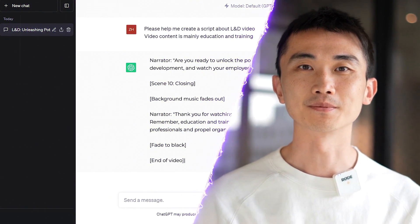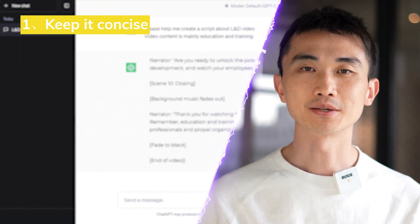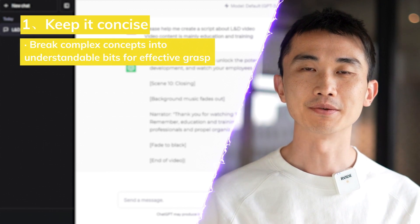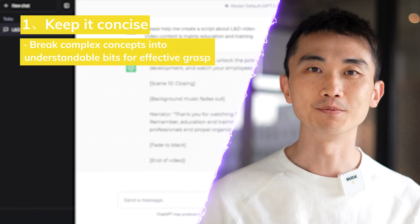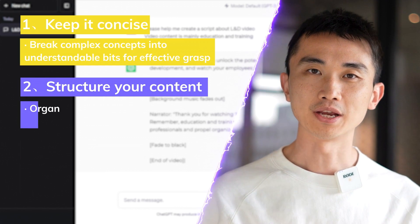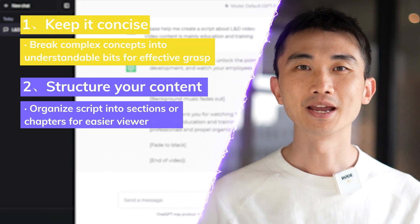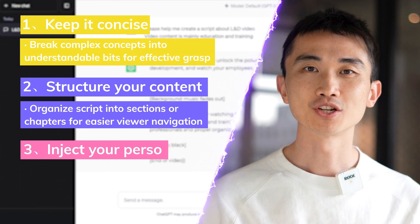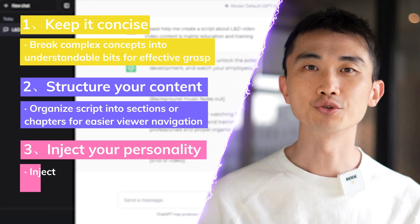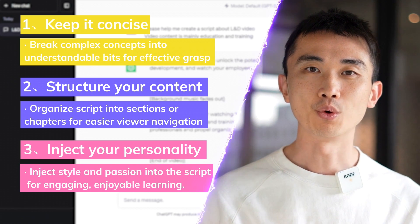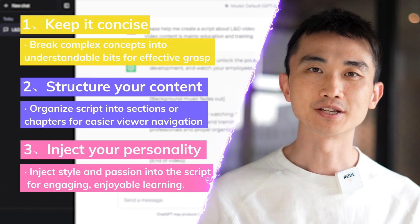As you revise and polish your script, keep these tips in mind. First, keep it concise — break down complex concepts into bite-sized, easy-to-understand explanations; this helps your audience grasp the information more effectively. Second, structure your content by organizing your script into logical sections or chapters, making it easier for viewers to follow and navigate. Third, inject your personality — infuse your unique style, enthusiasm, and passion into the script to create a connection with your audience and make the learning experience enjoyable.